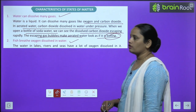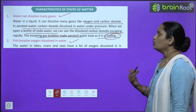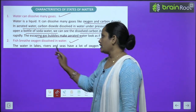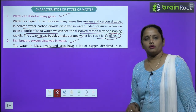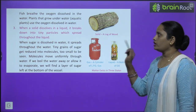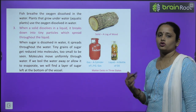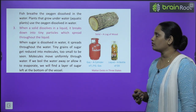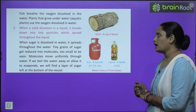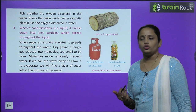Fish breathe oxygen dissolved in water — paani mein jo oxygen mila hua hai, usse woh breathe in karti hain. The water in lakes, rivers, and seas has a lot of oxygen dissolved in it. Fish breathe the oxygen dissolved in the water. Plants that grow under water also use the oxygen dissolved in water — aur woh plant jo paani ke andar hoti hain, woh is oxygen ko use karti hain.